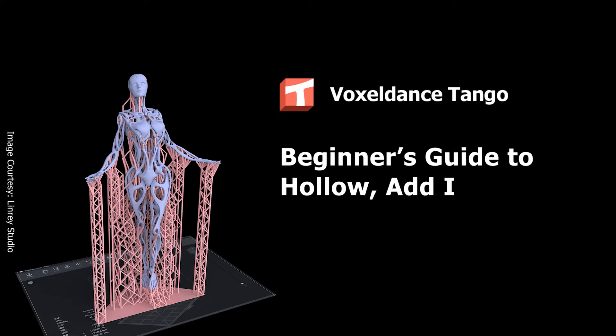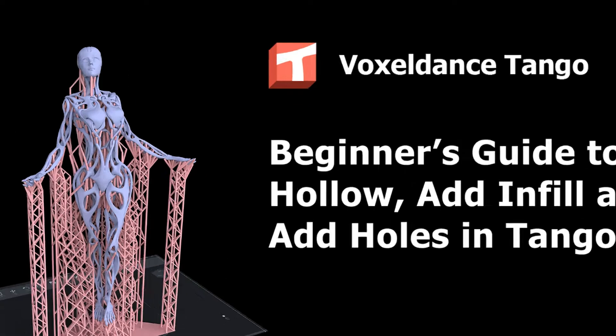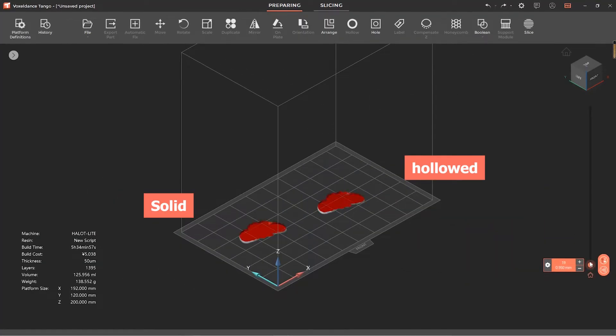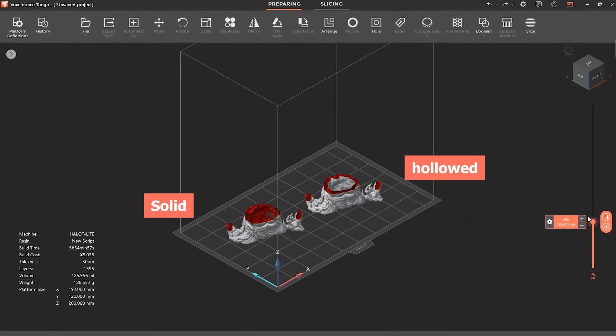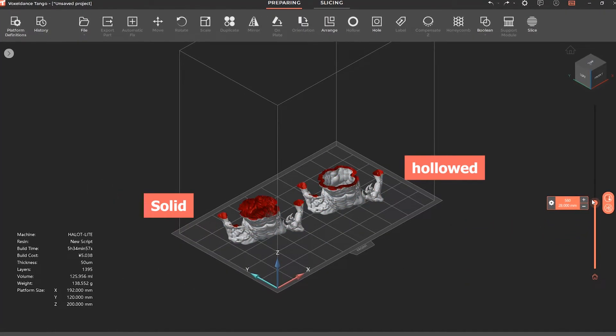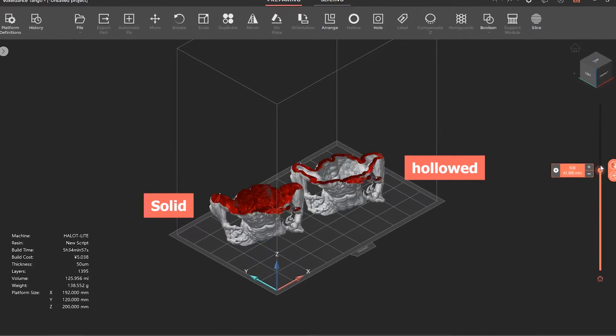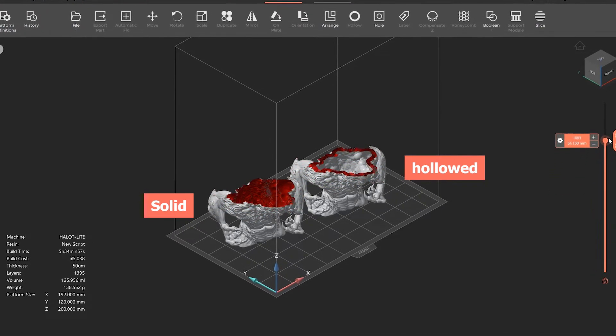Beginner's guide to hollow, add infill, and add holes in Tango Slicer. Hollowing a model has many benefits compared with printing a solid model. Hollowing it first and then printing it will help save more resin. The hollowed model